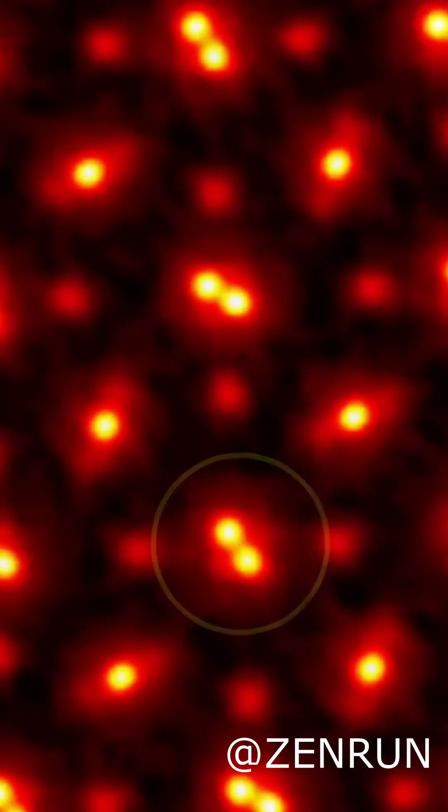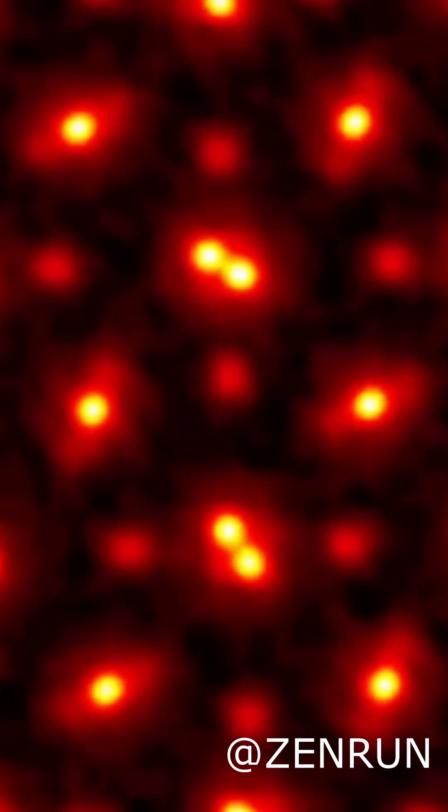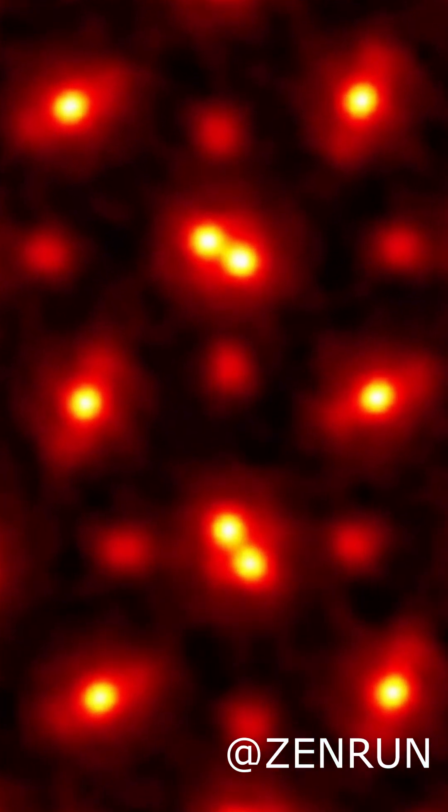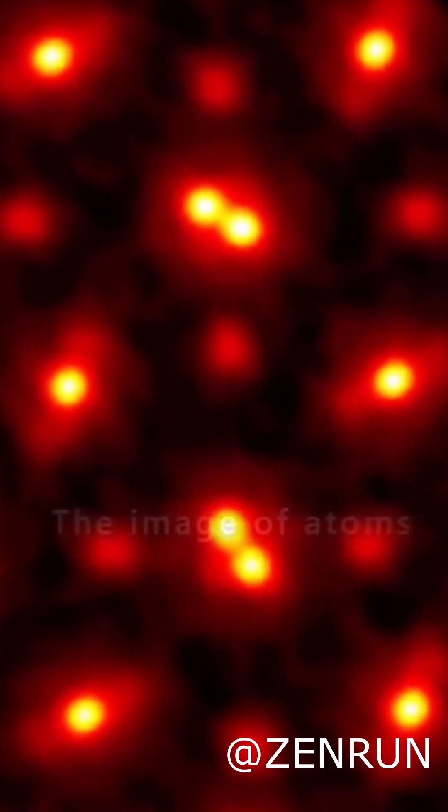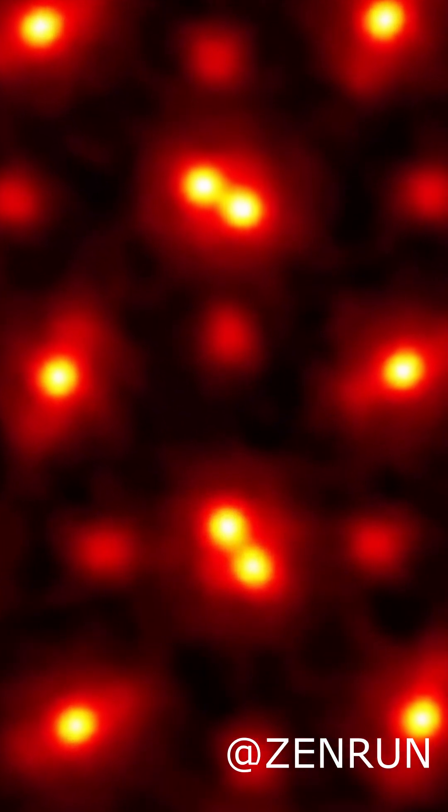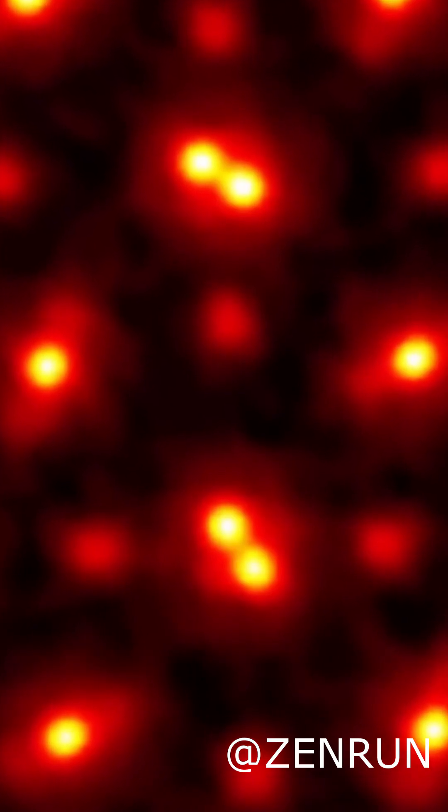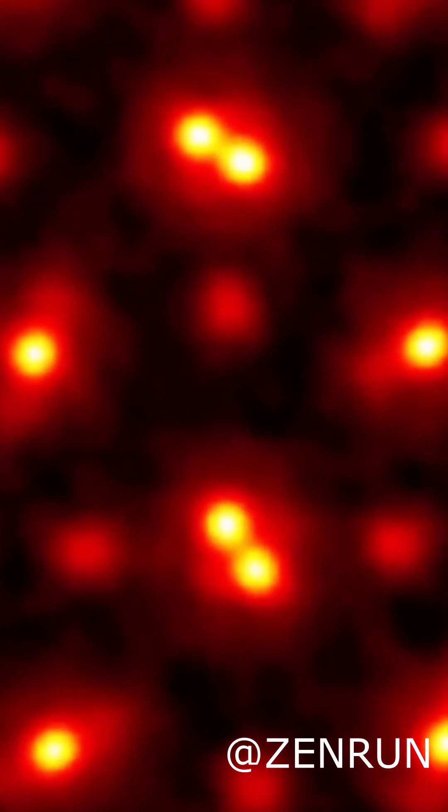Because of how air moves and mixes, the molecules you exhale today spread all across the globe in just a few years. So what does that mean?